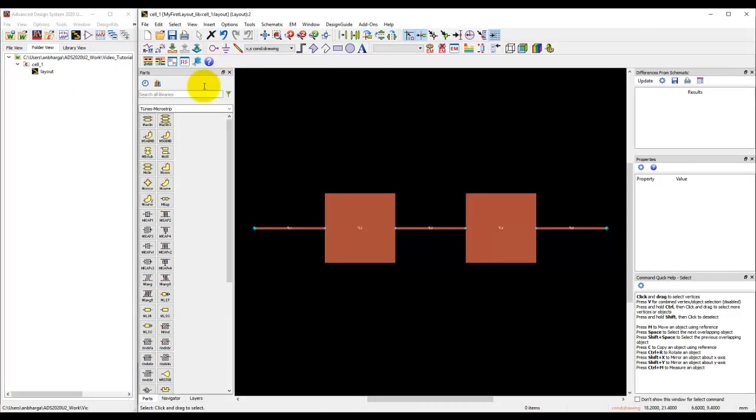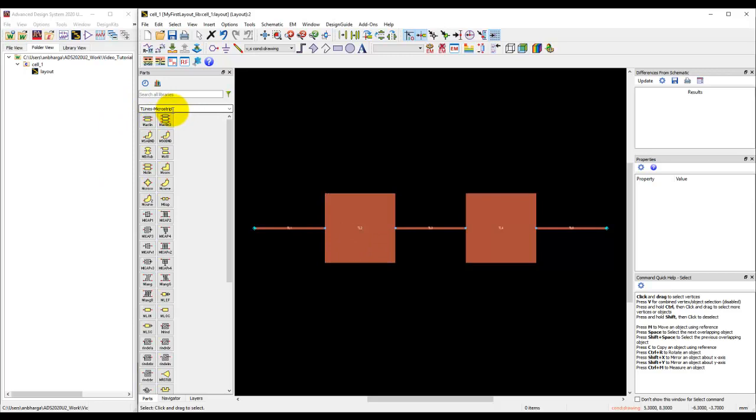We learned about how to manage custom GUI functions in ADS layout window and set up the toolbar and useful windows for work. We used microstrip library component palette to place a few transmission lines, define their parameters, and have a structure which we would like to do an electromagnetic simulation on.